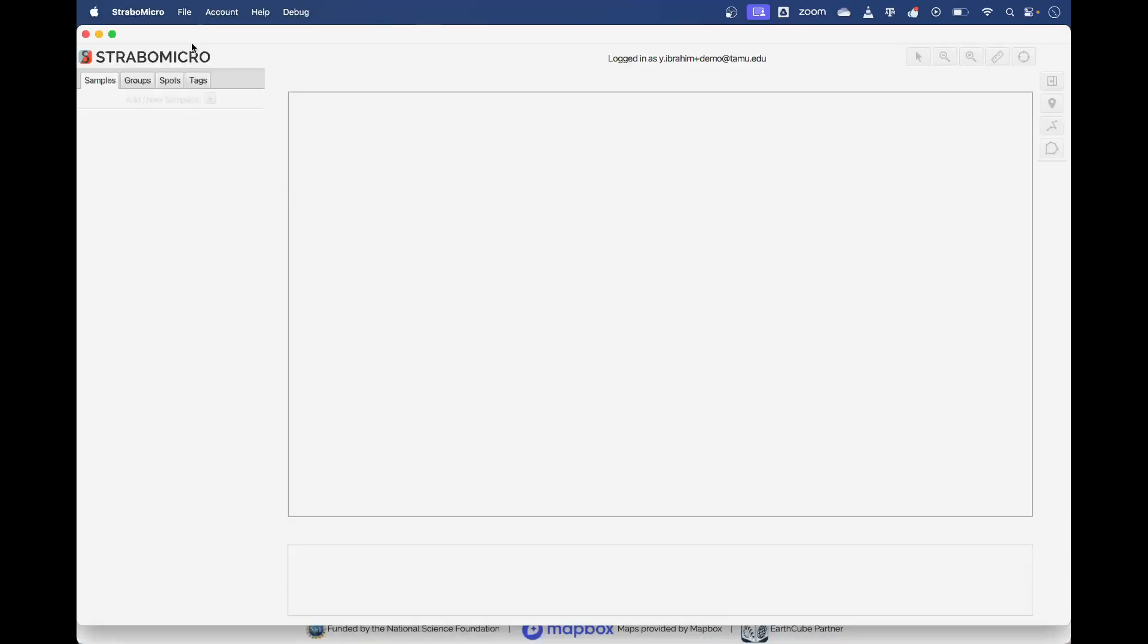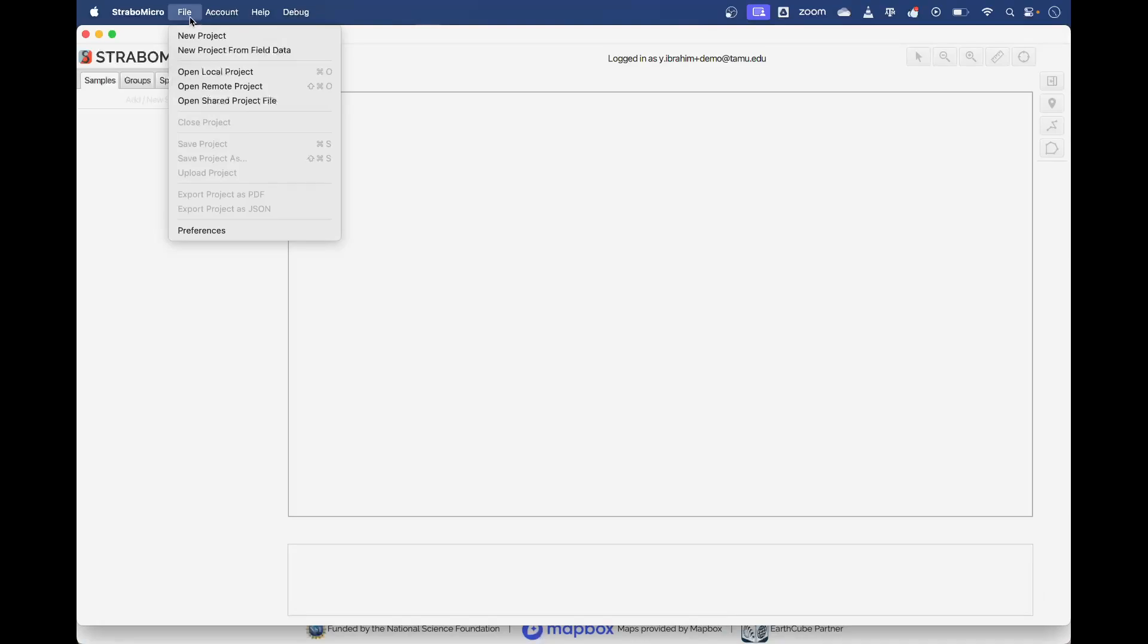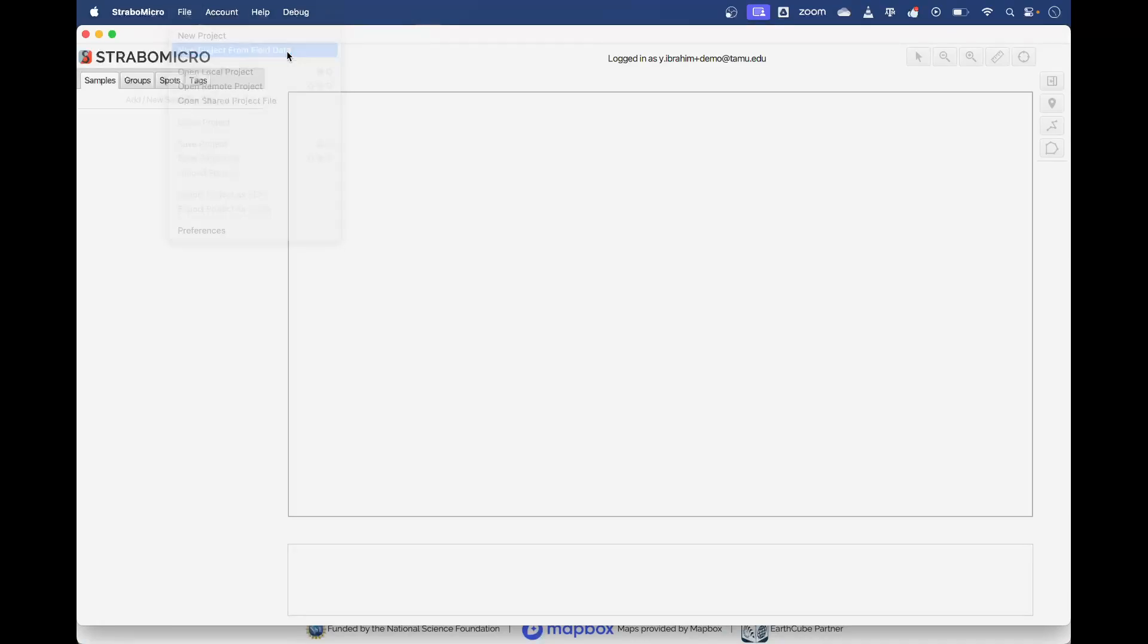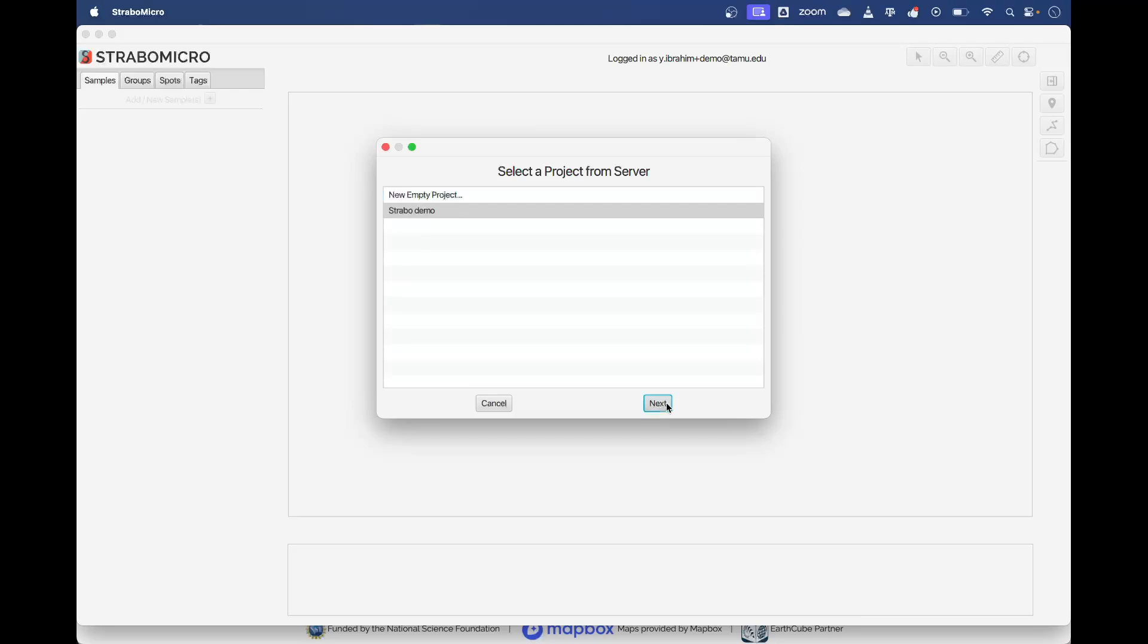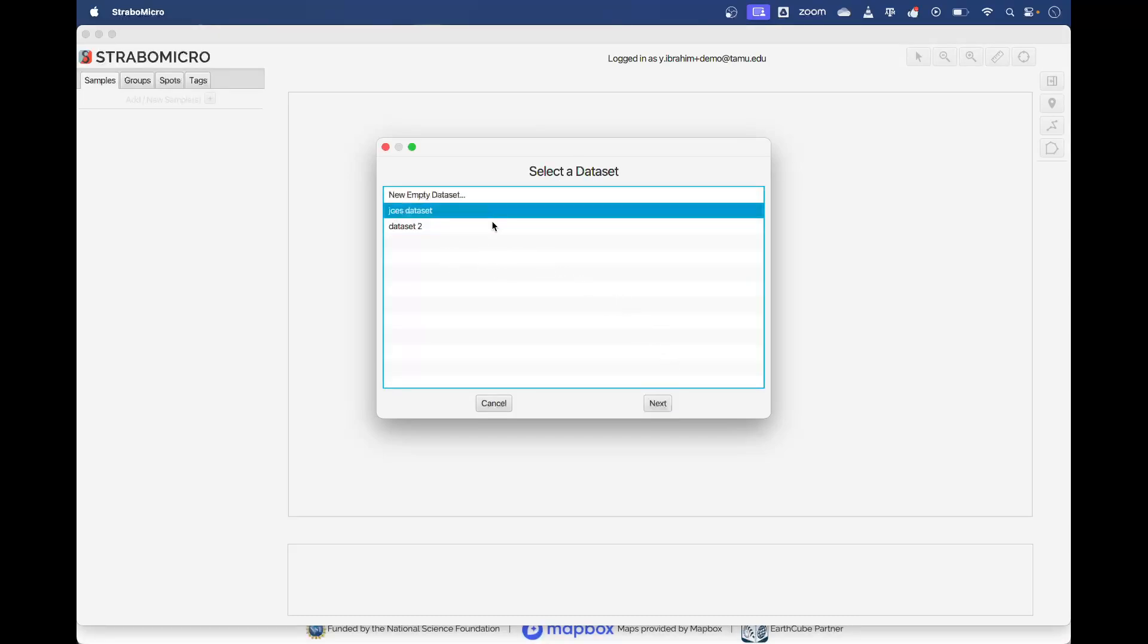Inside of Strabo Micro I will go to File and this time we'll press New Project from Field Data. Assuming you're signed into your Strabo Spot account, it'll load for a second. This is my project.